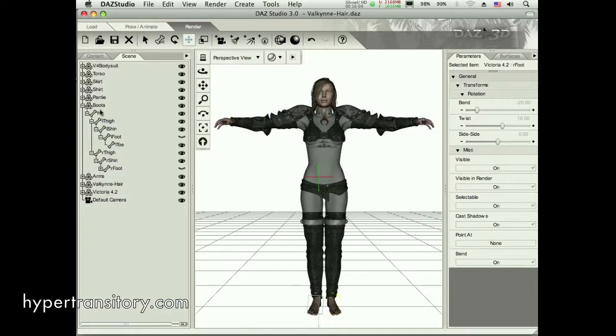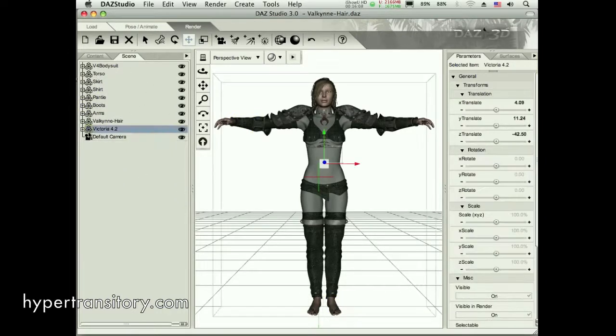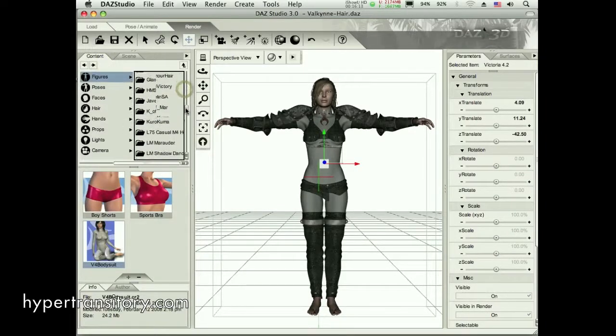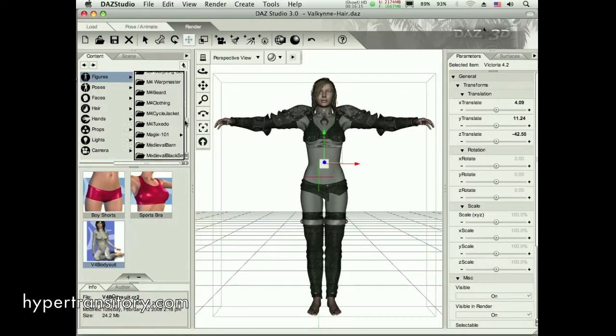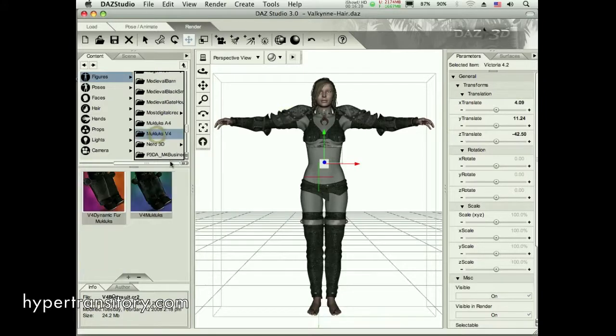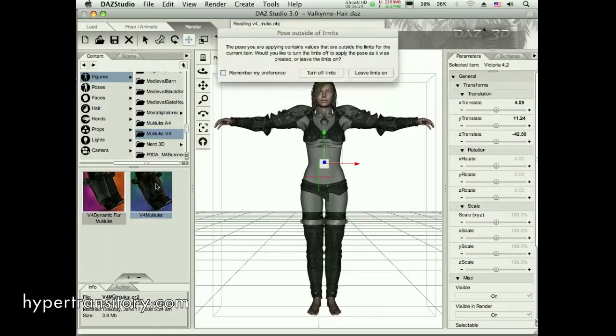Those are gone. Let me get back to my perspective view. Now she has no boots on. But I'm going to go and get those furry Mucklucks, I guess they're called. Never heard of that until I found them on site. Mucklucks V4 and Victoria 4 is our model. So we're going to choose these and double click those and get them in the scene here.